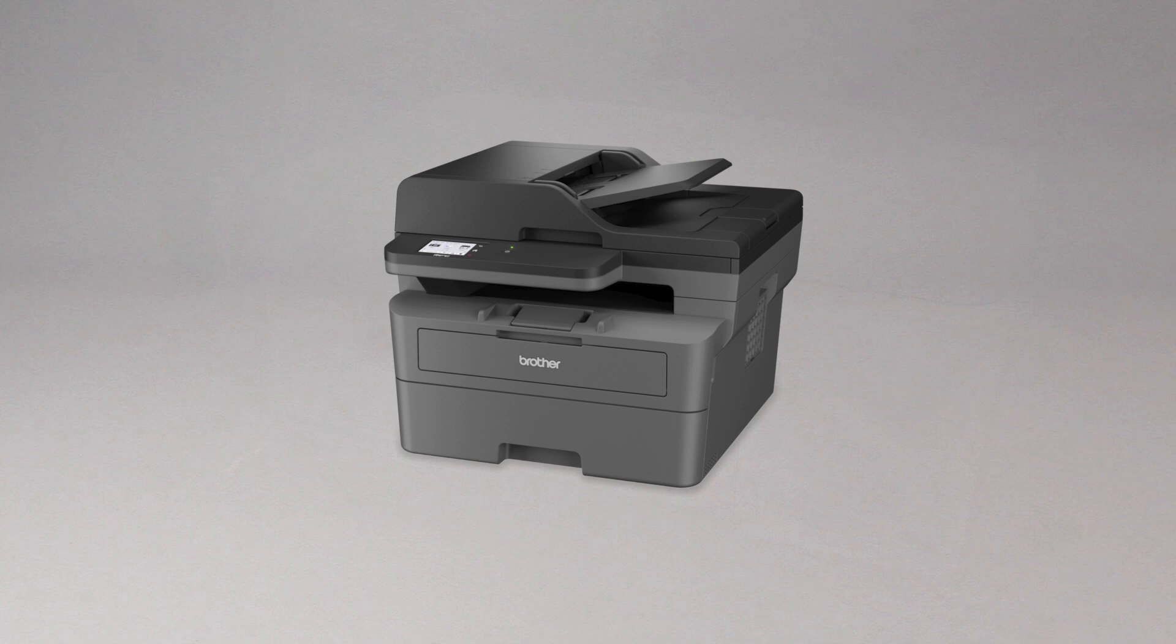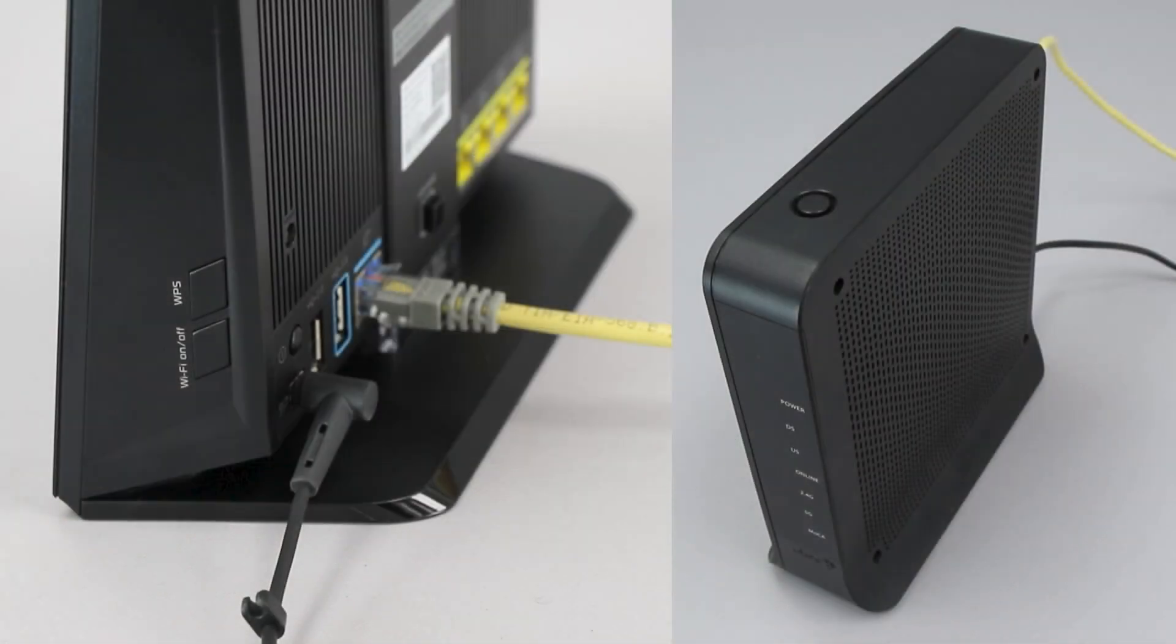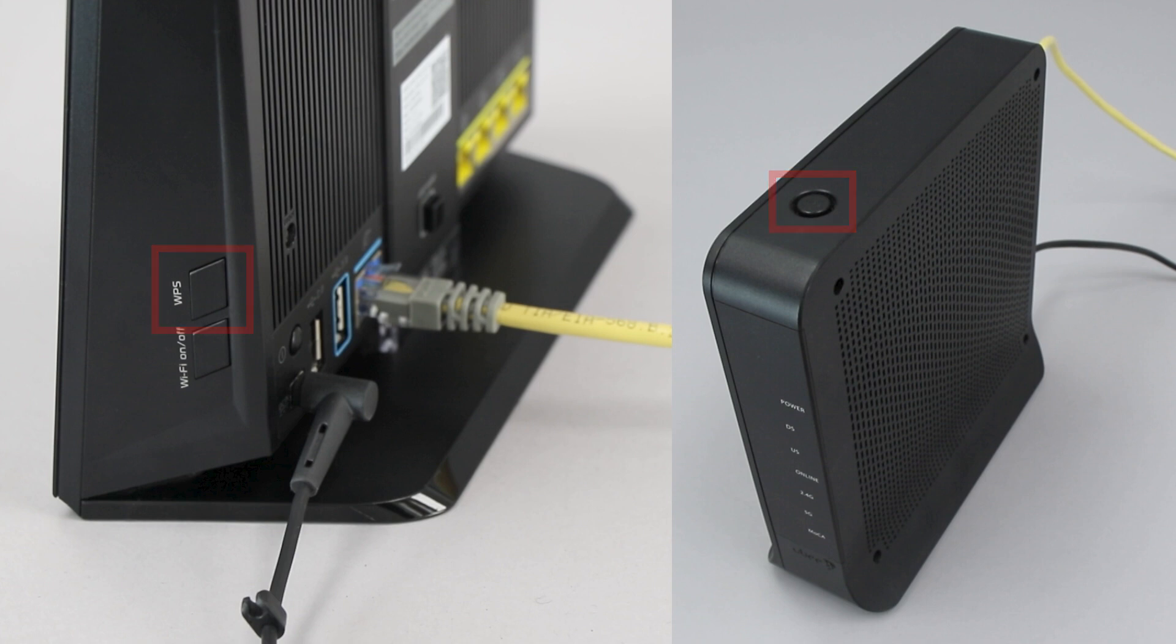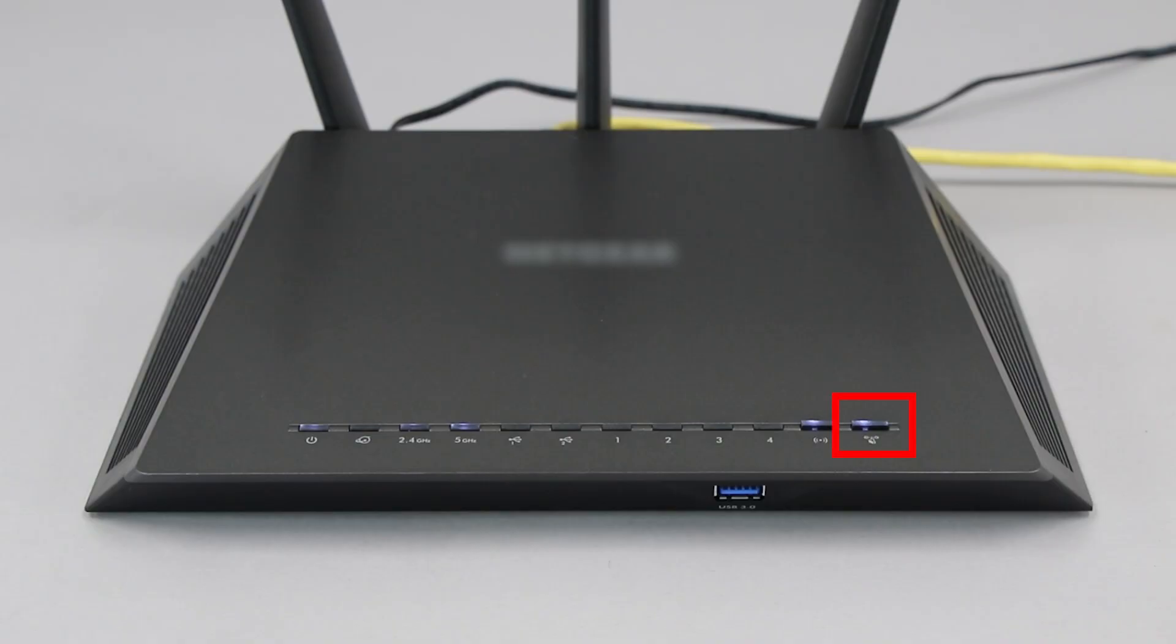Before we begin, you'll need to verify that your wireless router has a WPS button. The router's WPS button may be located on the top of the router, on the front, or back. The location will depend on your router's make and model.